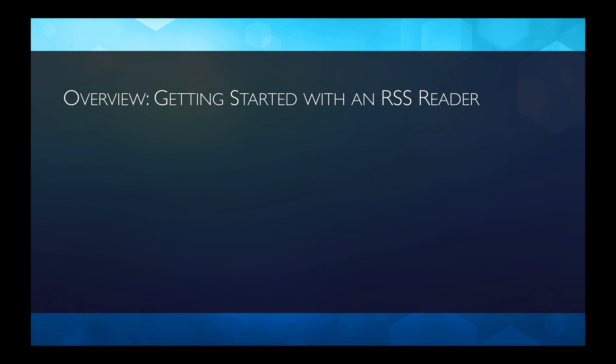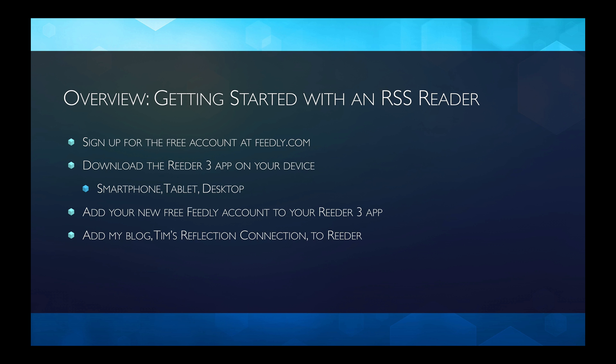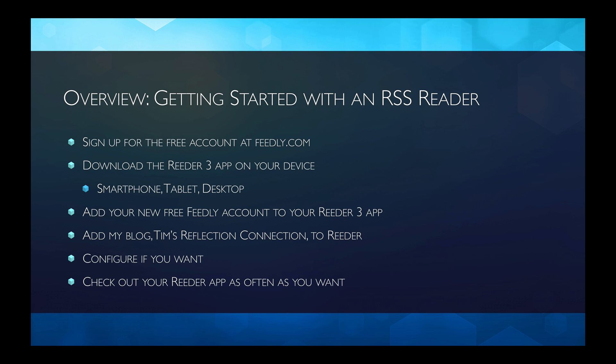So here's an overview of what we're going to cover getting you started with an RSS Reader. The first thing we're going to do is sign you up for a free account at feedly.com. Then we're going to download the Reader 3 app on your device, whether it's a smartphone, a tablet, or a desktop. And then we're going to add your new Feedly account to the Reader 3 app. Really, really easy. Going to walk you right through it. Then we're going to add my blog, Tim's Reflection Connection, to our Reader app. You can configure the app if you want. We're just going to use it the way it comes right out of the box. And then you'll want to check out your Reader app as often as you like to see what's new, what's been posted since the last time you checked. Let's get started.